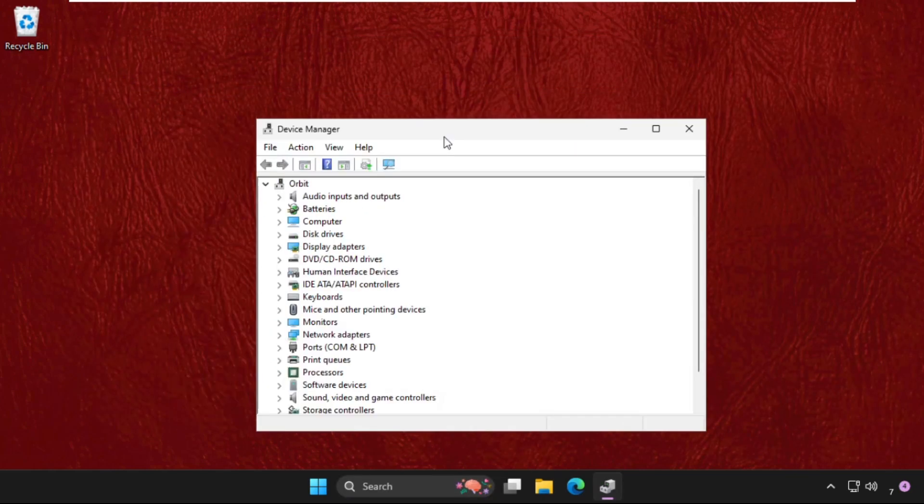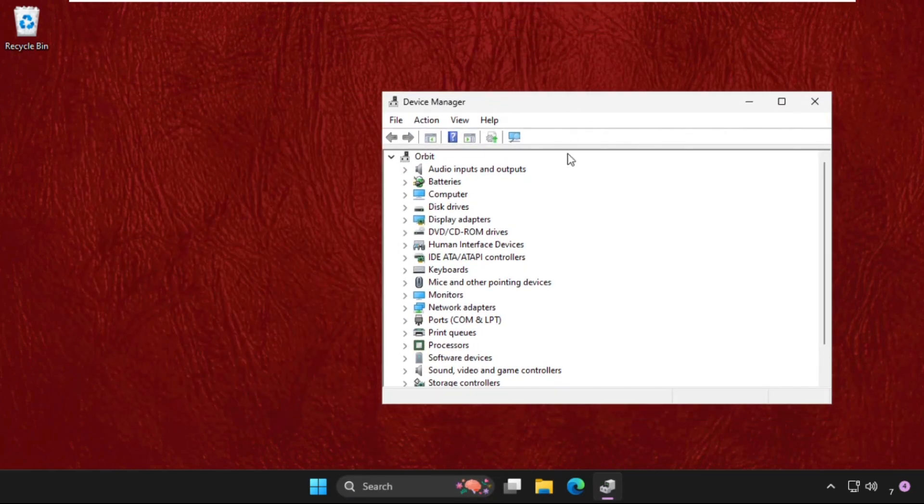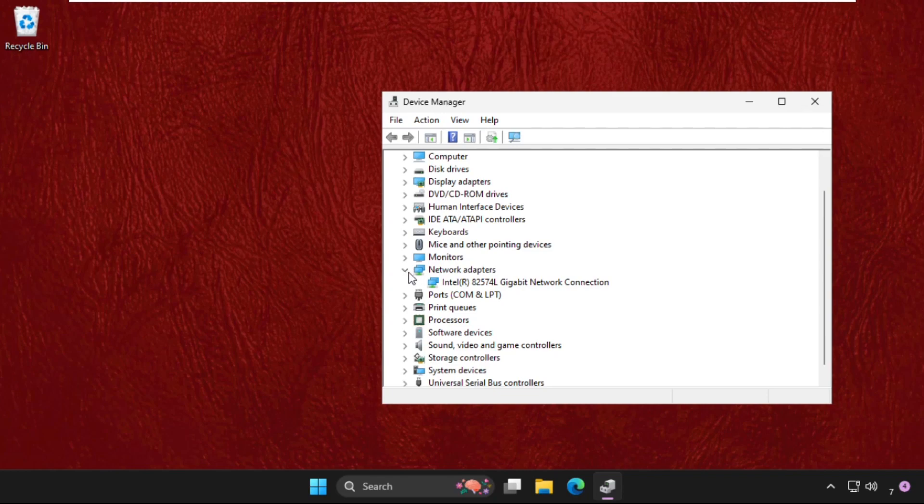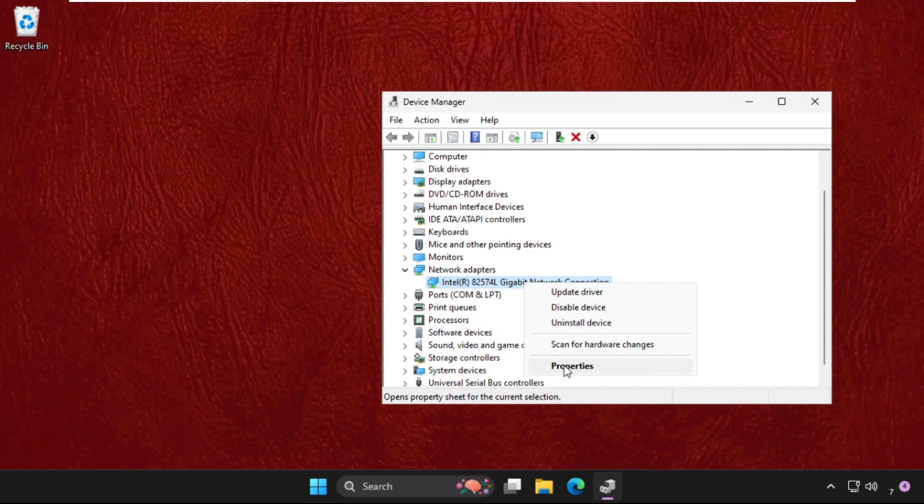Once we are here, we need to expand the network adapters. So here it is, just click on this icon to expand this, then right-click on the particular device and open its properties.